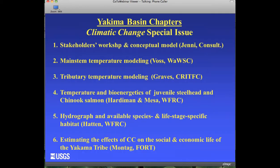At this point we've completed most of our work in the Yakima Basin. We have six chapters: the stakeholders' workshop, Jim Hatton's habitat work, the tribal well-being analysis, two chapters dealing with temperature modeling, and one dealing with bioenergetics and changes in fish growth and viability. These six chapters are currently in review at the journal Climatic Change, and we hope they will be released as a special issue.